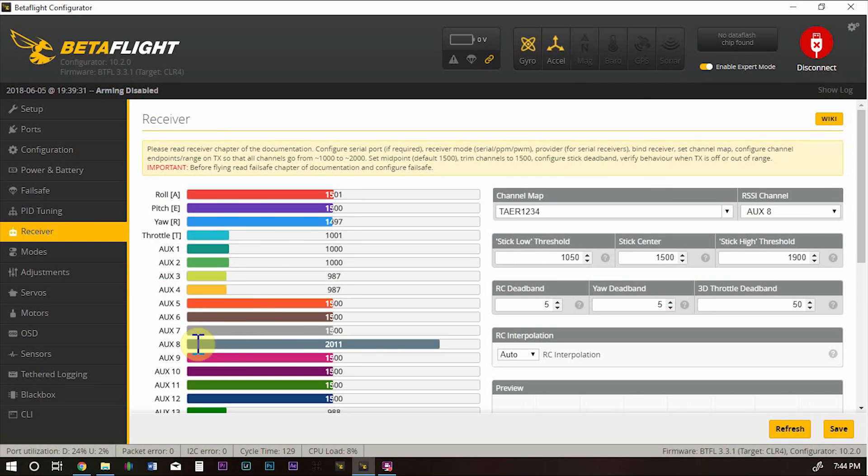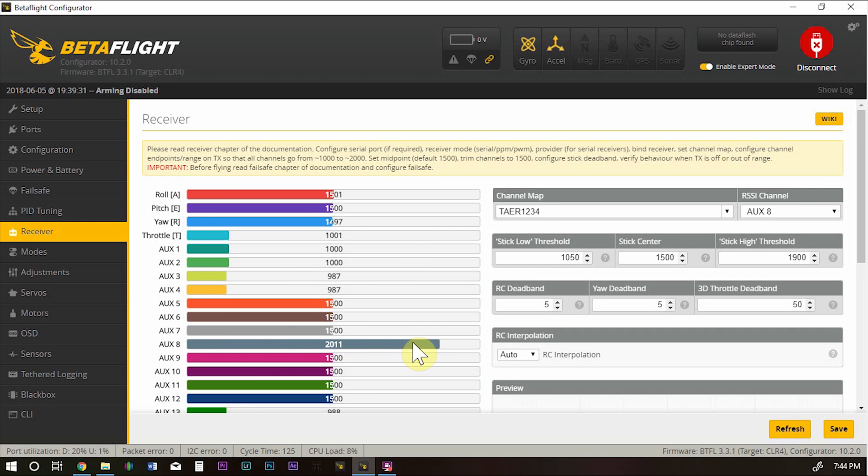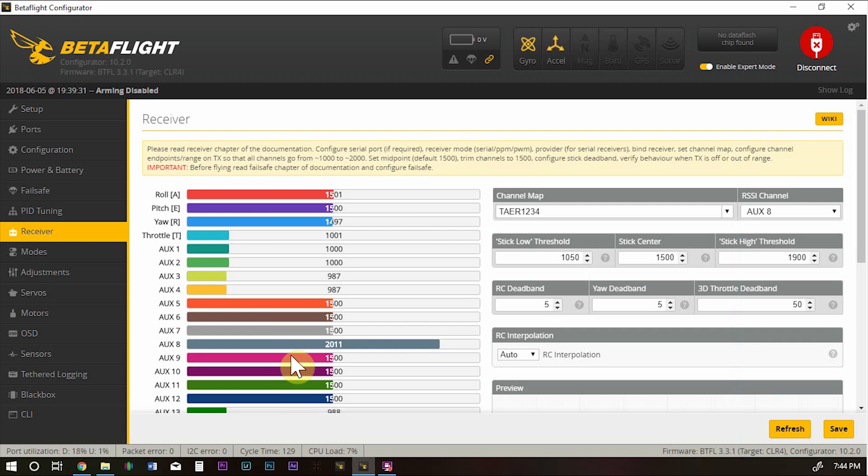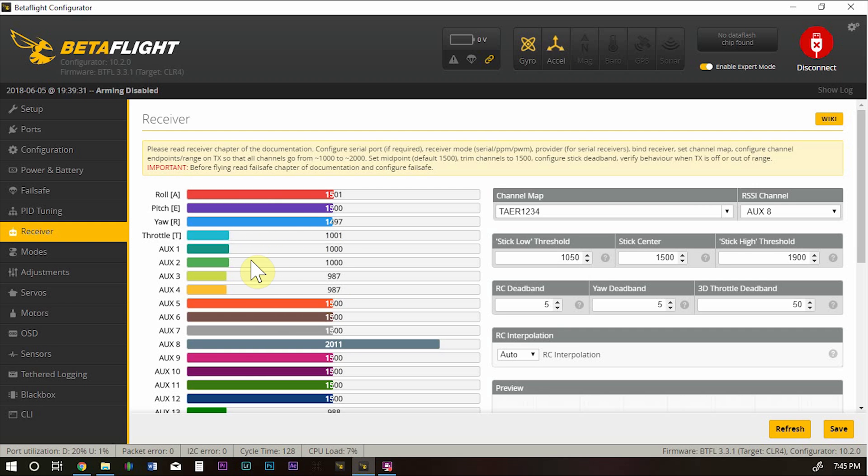Now we're back to the computer. We can see AUX 8 is right here. This is our RSSI channel. And we'll set up over here as AUX 8. Now, the reason why we set AUX 12 in the mixer tab and it's showing up here as 8 is the first 4 are here: 1, 2, 3, 4, 5, 6, 7, 8, 9, 10, 11, and 12.